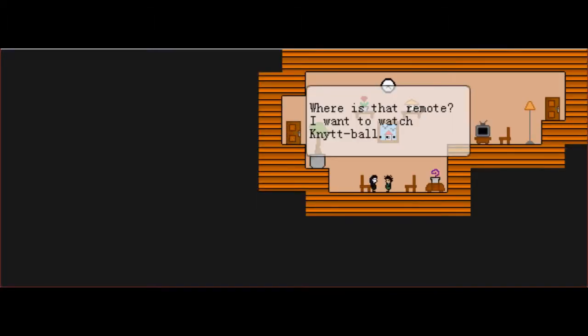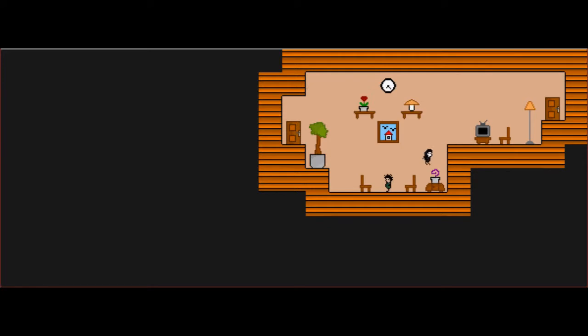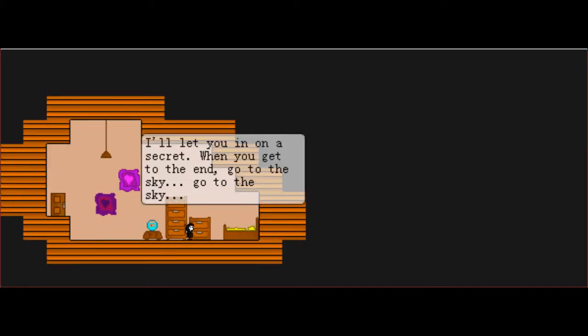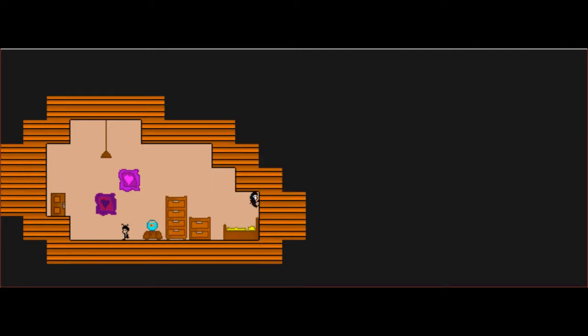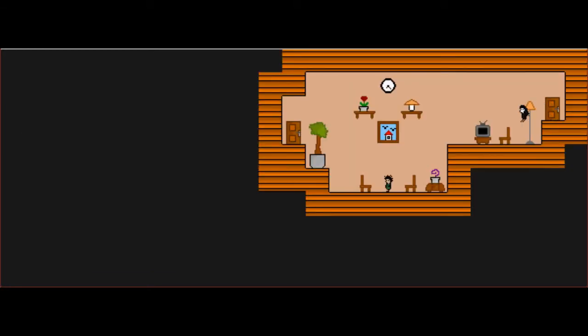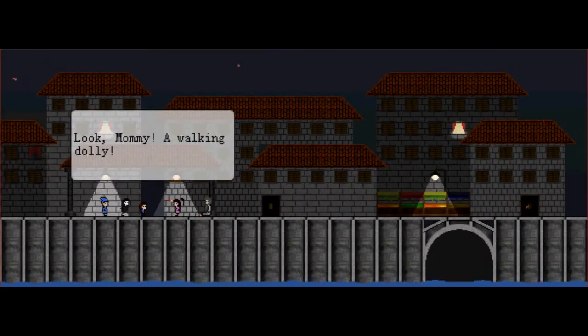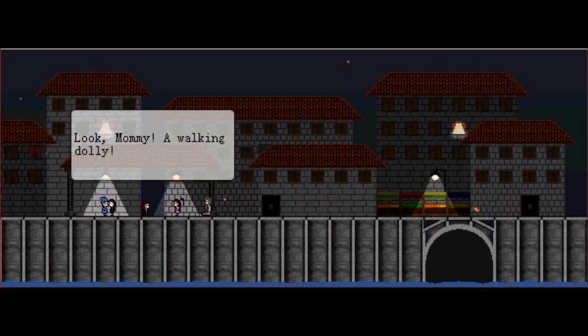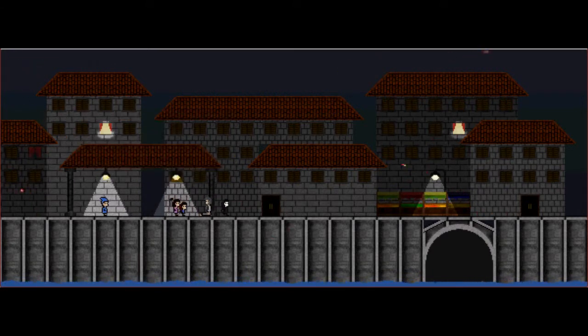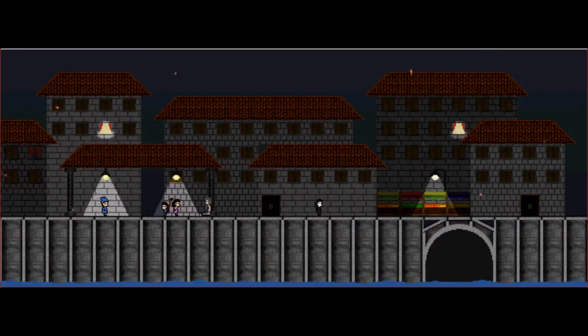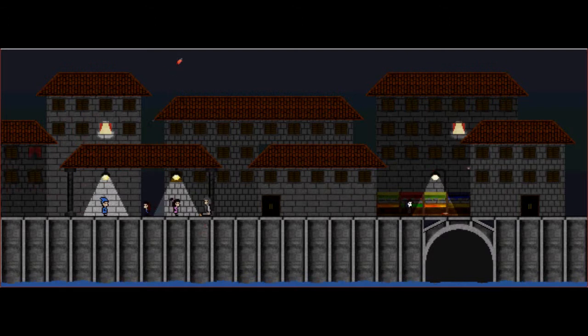Knit ball, sure. Get to the end, go to the sky. All goth girls belong in the sky. I'm walking. The door's locked, the door won't budge. Let's go in this.